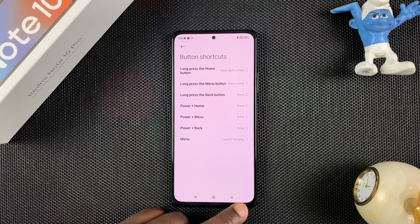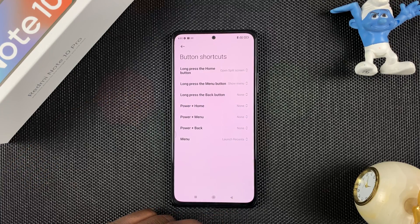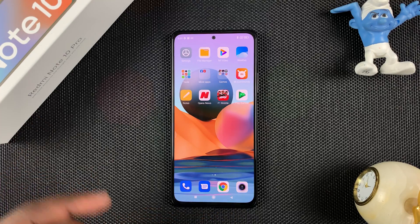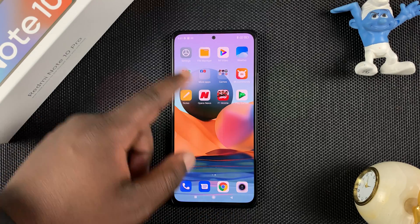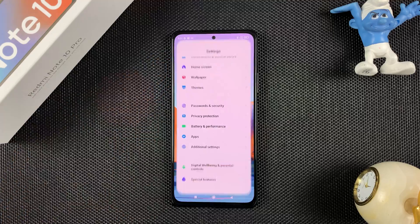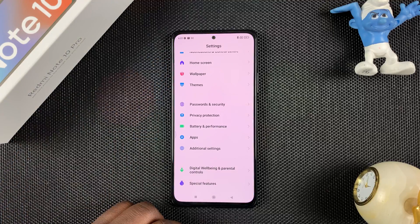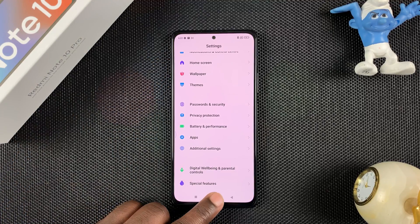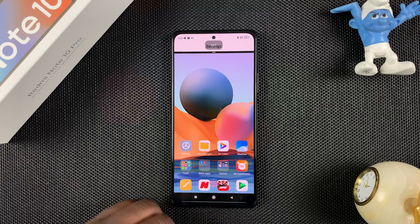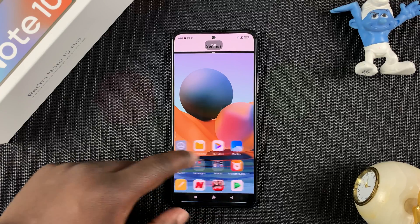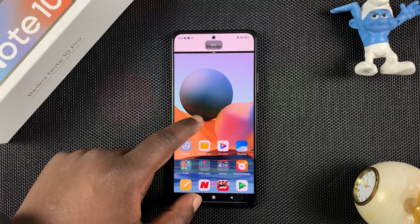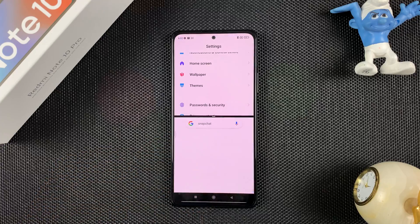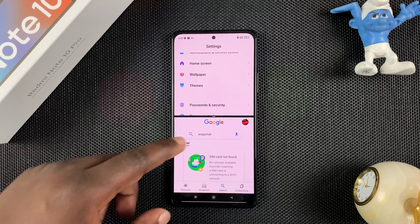Now that you know what your split screen button is, you can simply go back and try to use it. I'm going to open one app like Settings, then long press on my split screen shortcut, and then open another app like the Google app and try to search something.